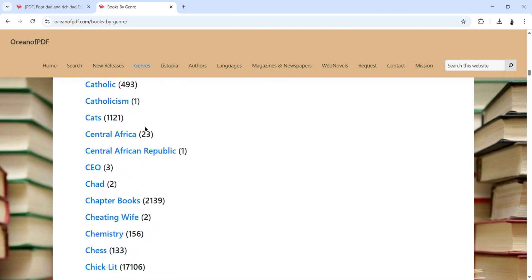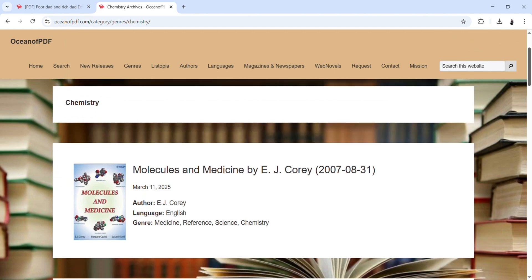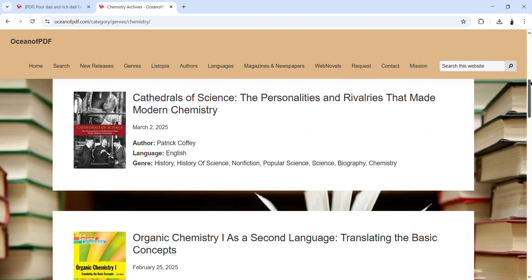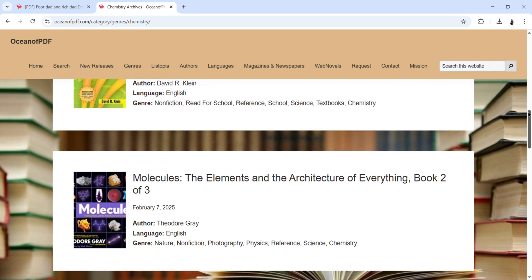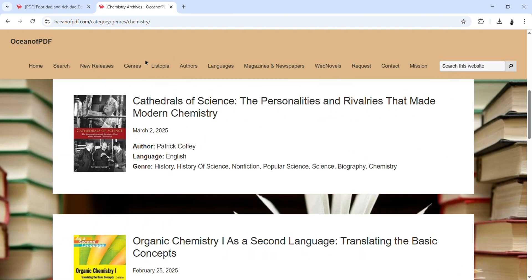For example, books related to Central Africa — if you open it you will see a lot of books related to that topic. Books related to chemistry — there are 156 books in this category. If I click on it you will see a lot of books related to chemistry. Very good books that you can read and get a lot of knowledge.